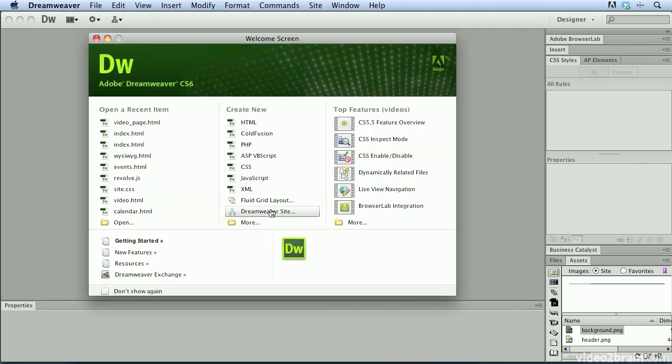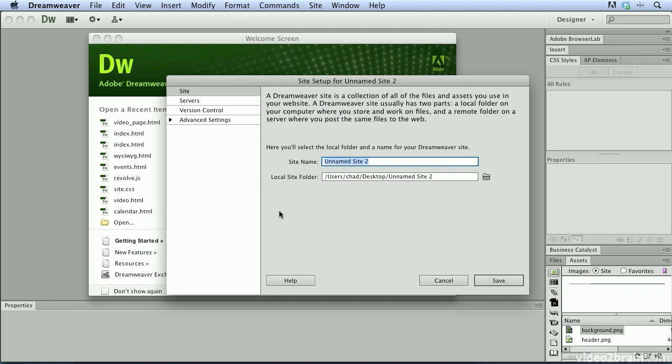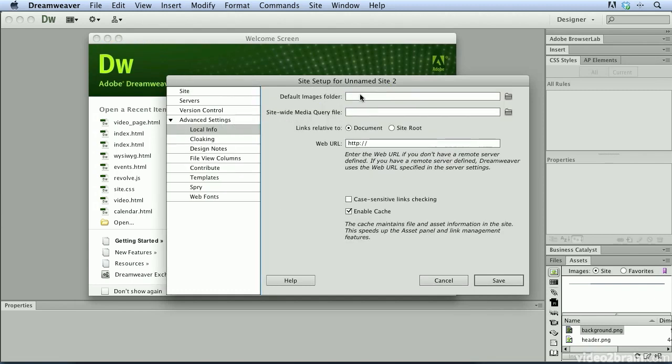In this Create New category, it makes it really easy for me to create a brand new Dreamweaver website. So if I click on that option, this allows me to configure my website with my default image folders, server locations and many other options that help me to more effectively and efficiently create websites in Dreamweaver.